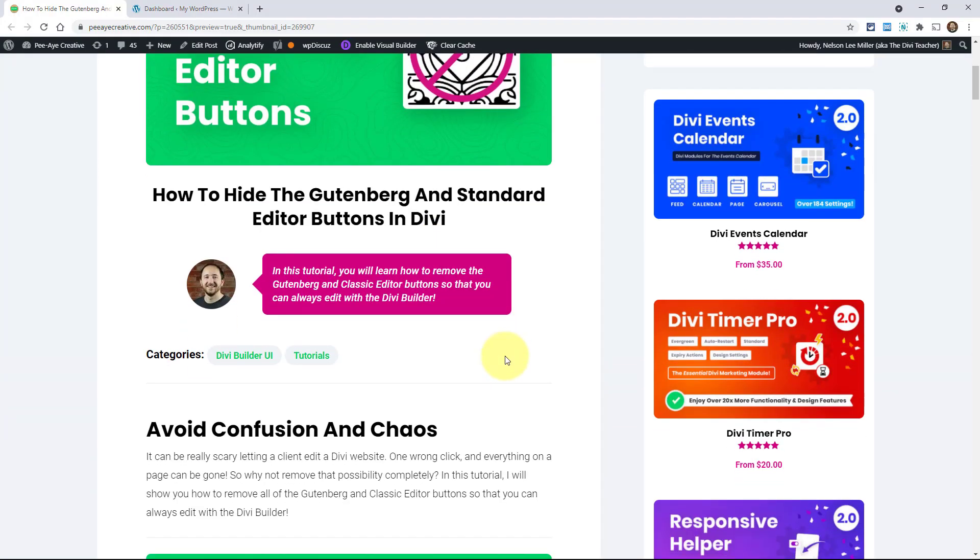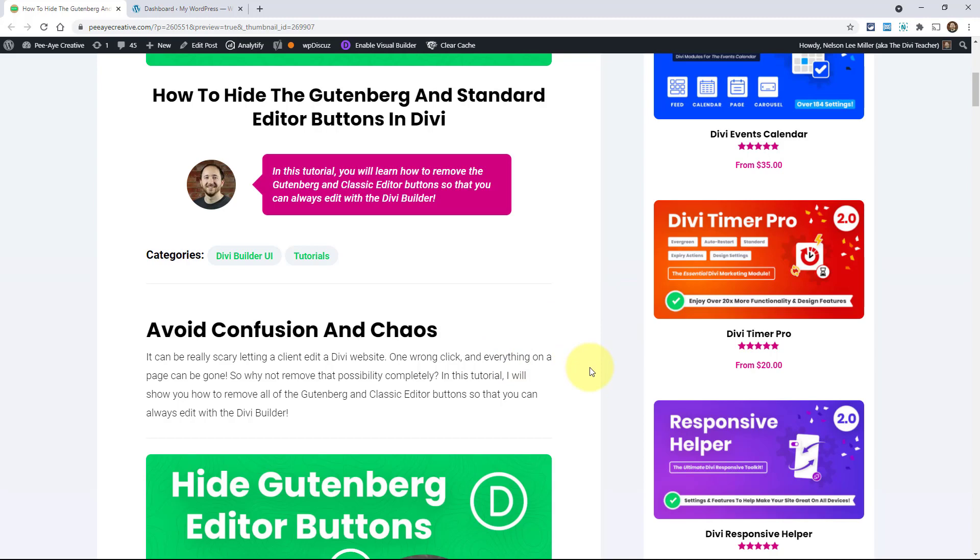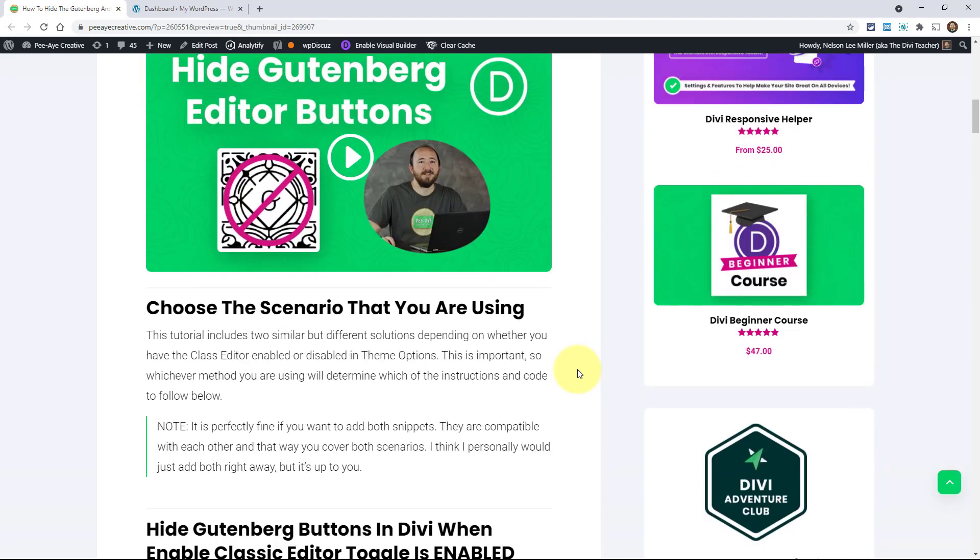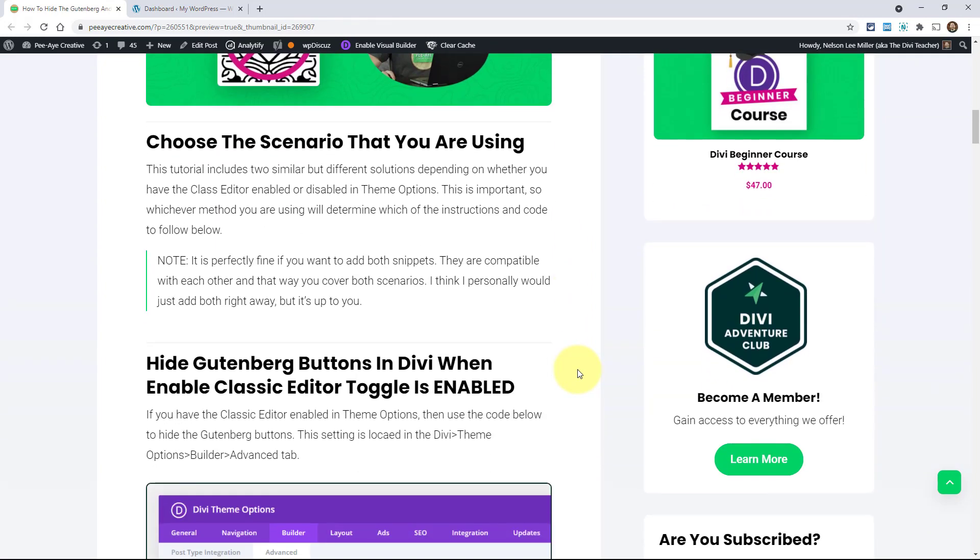So we're trying to avoid your client or even yourself from clicking that button, one of the buttons that would get rid of your Divi layout and go back to the standard or Gutenberg editor. We just don't want that to happen. Plus, it's unnecessary for the buttons to be there anyway. Why not get rid of them if you're not going to be using them?